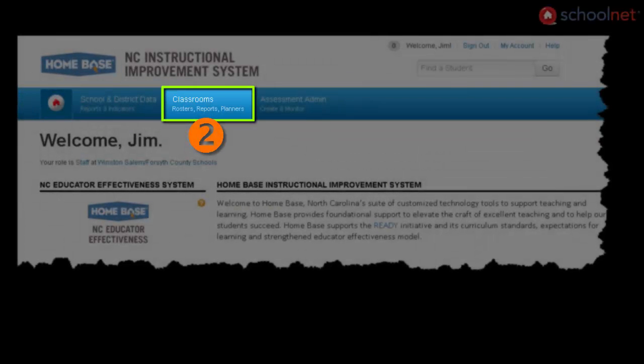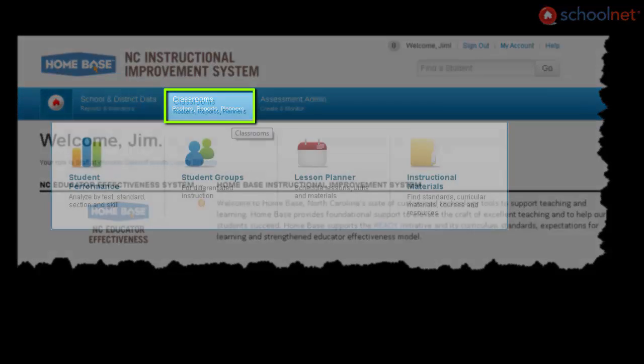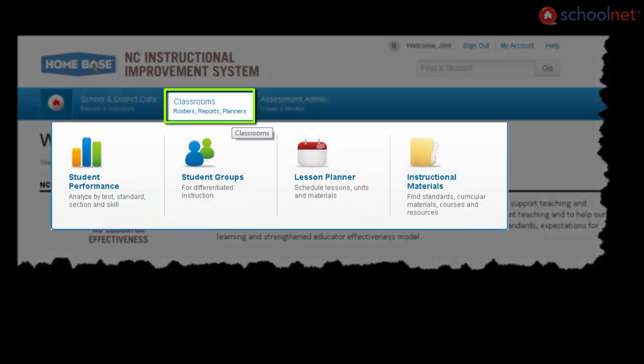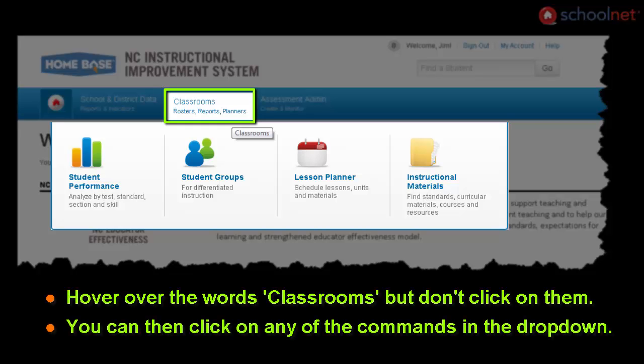This video gives you a brief overview of the commands in the SchoolNet drop-down menu, Classrooms. Using your mouse, hover over the navigation bar on the words Classrooms. Because you're hovering over this portion of the navigation bar, you'll see the drop-down menu for Classrooms.